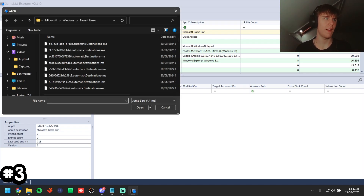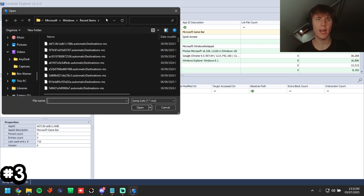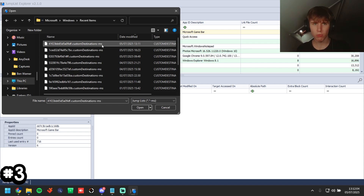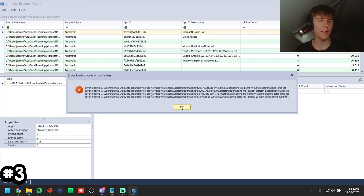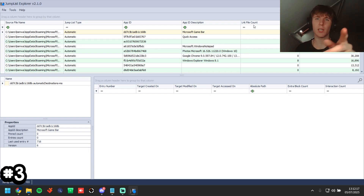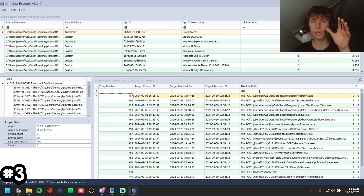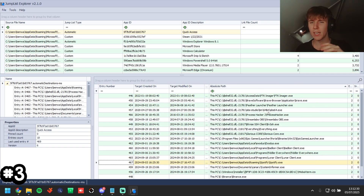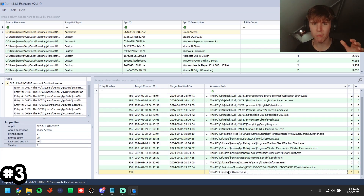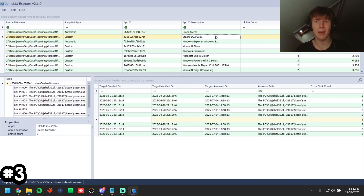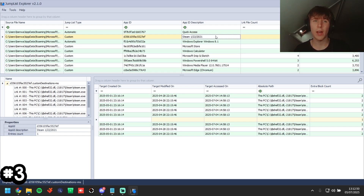Click file, load jump list, then paste in the custom destinations path from the description. Grab all of them, click open. Ignore any 'error loading files' messages — those are just empty entries. Once loaded, go to the link file count and filter largest to smallest. Here it's found a couple of my old bypasses — one with Exodus and one with Binance. This is a crazy underrated method that barely any bypasser knows how to clear without us detecting it.